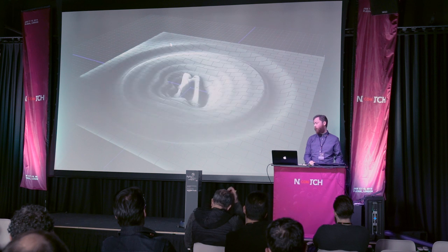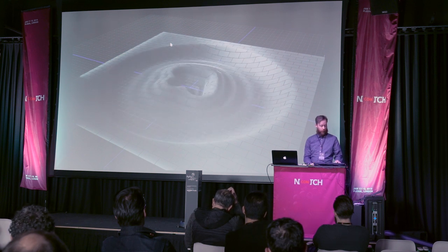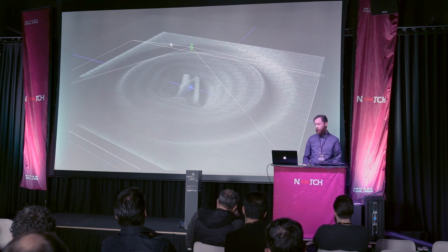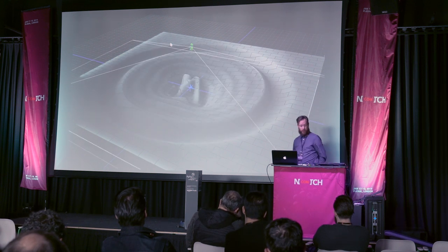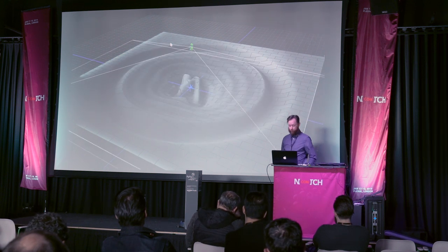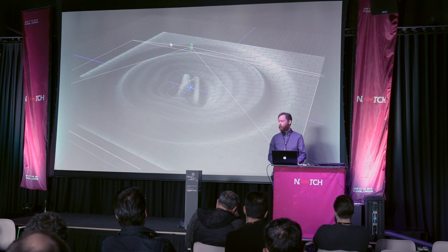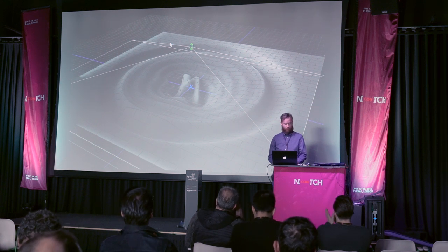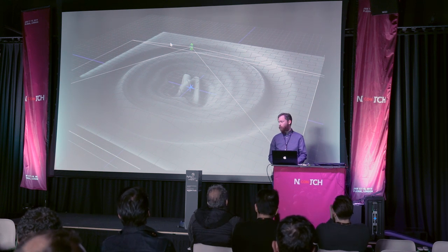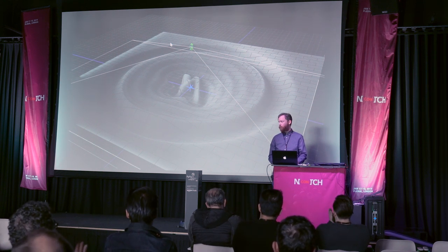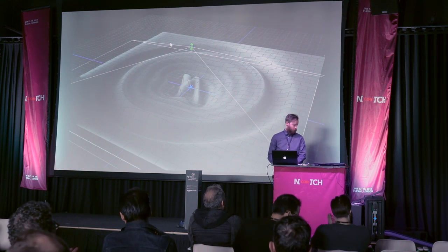And that's pretty much it. I will let people come and play with the box if they want to have a look at it. And thank you for having me.